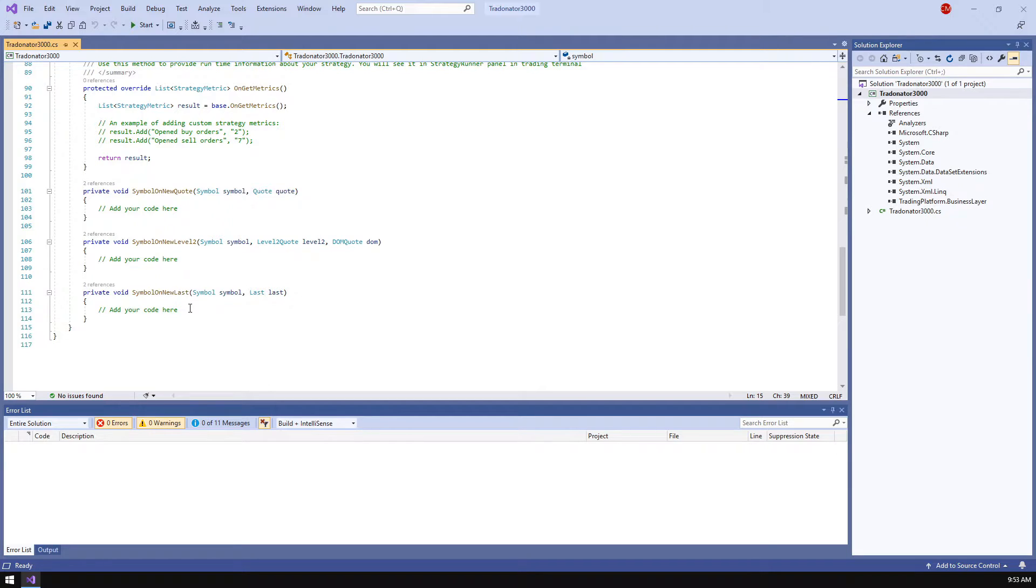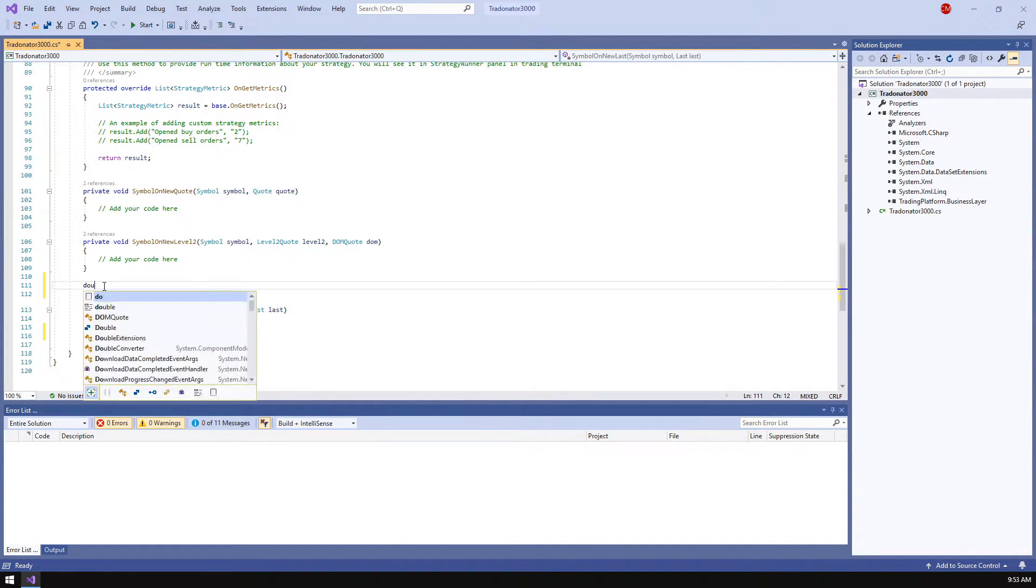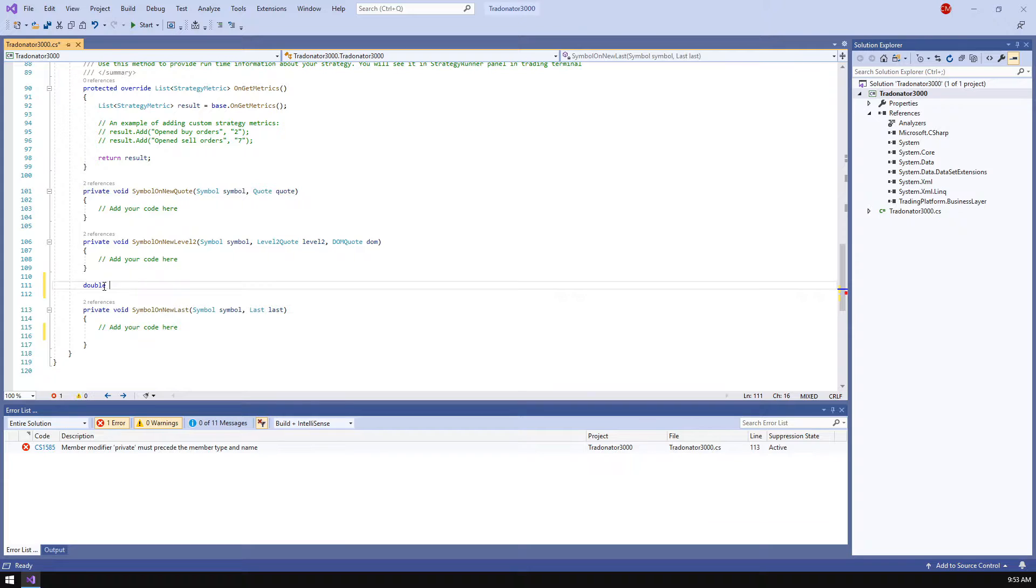For the testing purposes we need a starting price so let's declare it and call it my price. The value is the one that I found among the selected period of history.